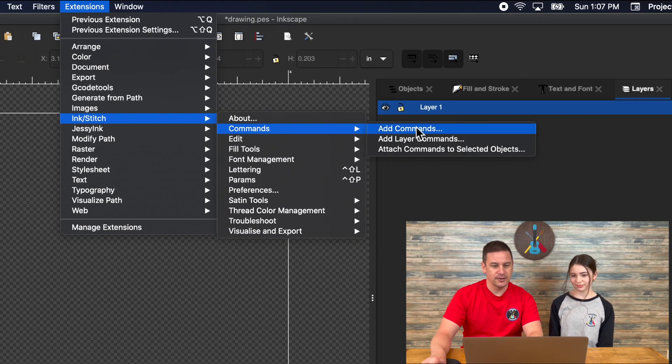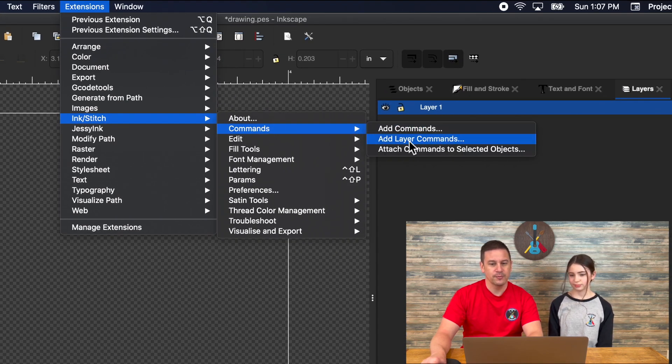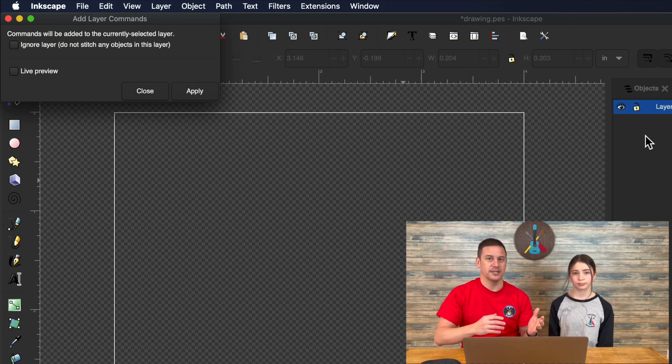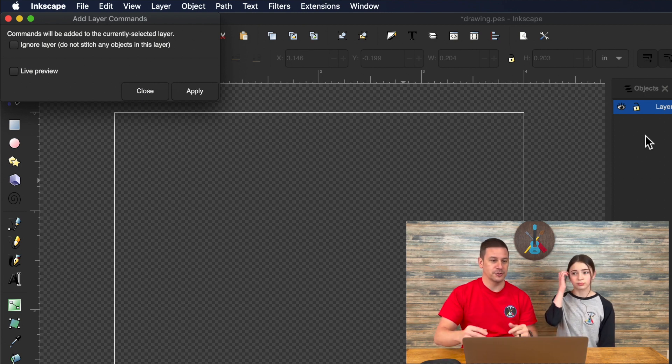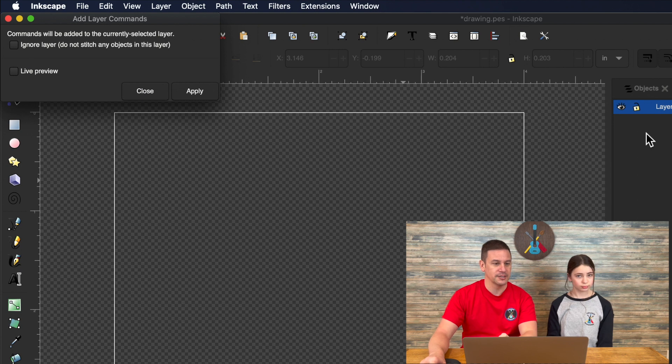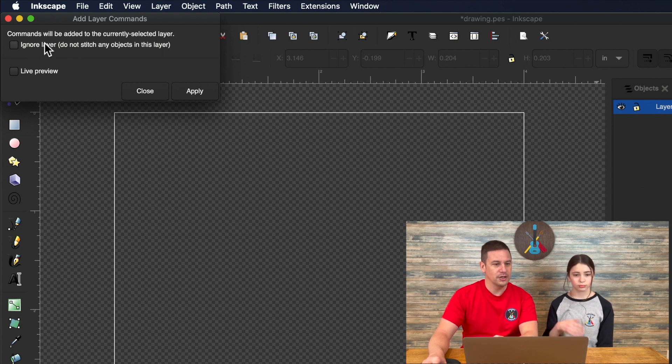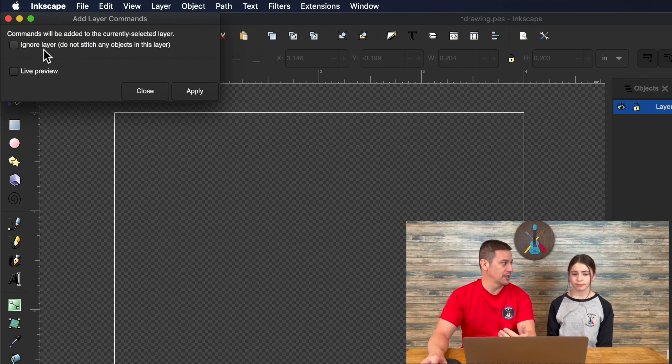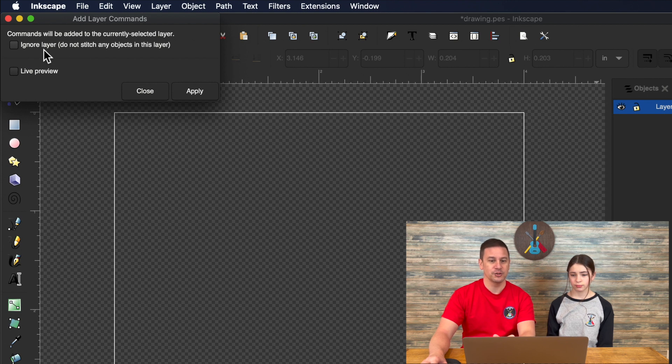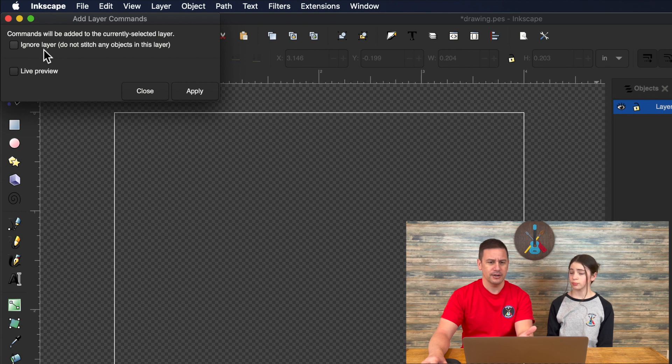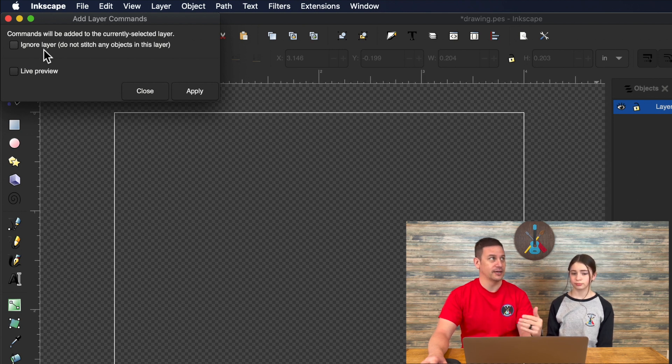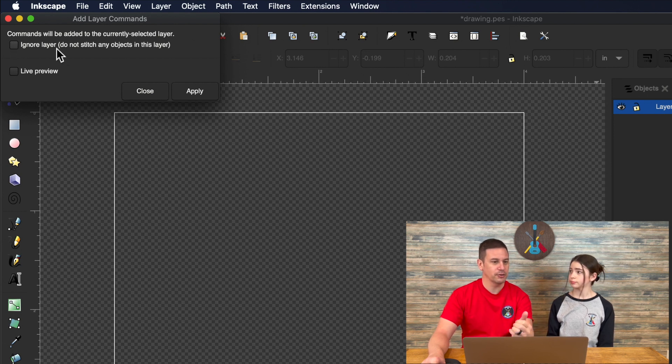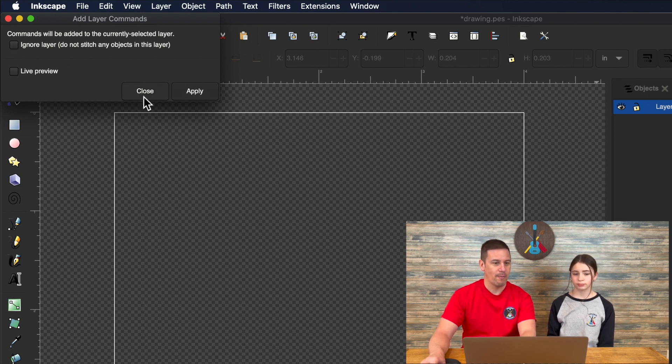The next thing we'll talk about is layer commands. We often do our designs in different layers so that the embroidery projects stack on top of each other nicely. In your layer command, you can ignore layers. So if you have a first layer that's just an image that you're using as a trace bitmap, and rather than deleting the image or moving it off to the side, you can ignore that layer. That's pretty helpful.